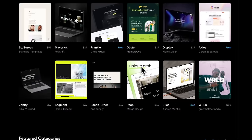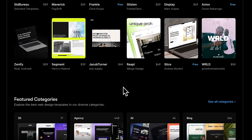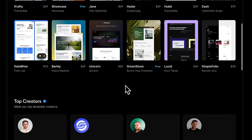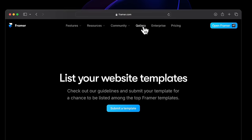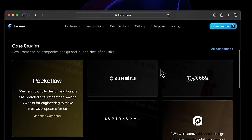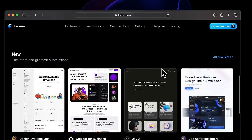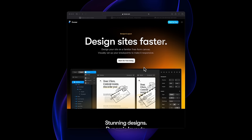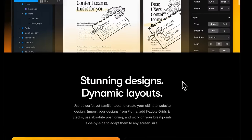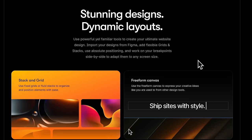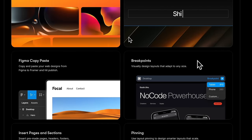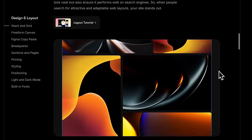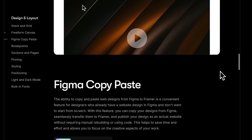Framer has hundreds of free and paid templates with varying degrees of detail and styles. For inspiration, you can also go to the Gallery to see what professionals are building using Framer. With all the preparations done, we're ready to learn the basics of Framer and build your very first layout by learning about the editor, sections, components, and all the essential tools.